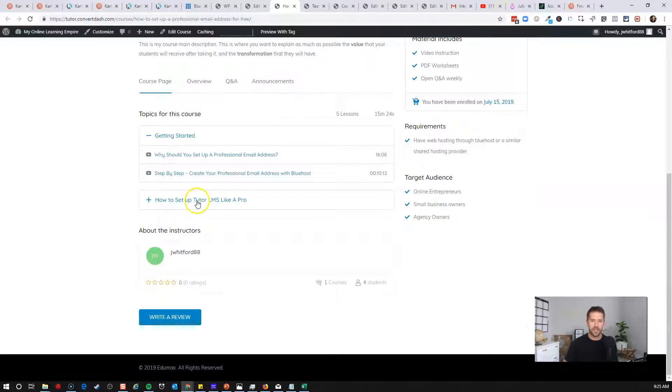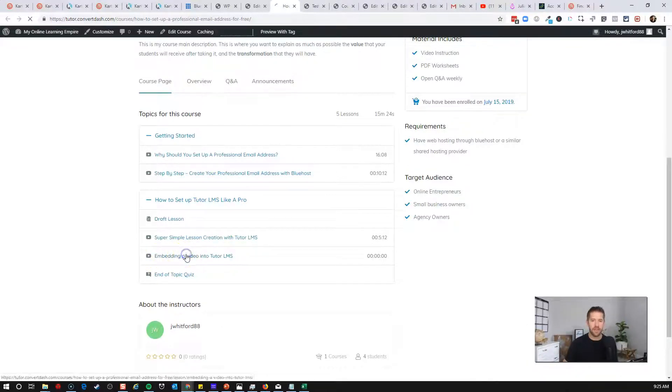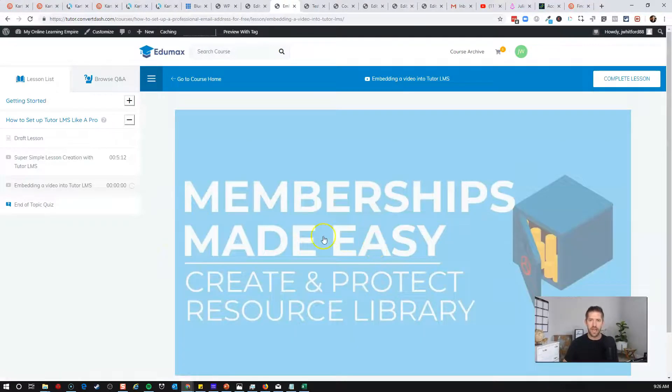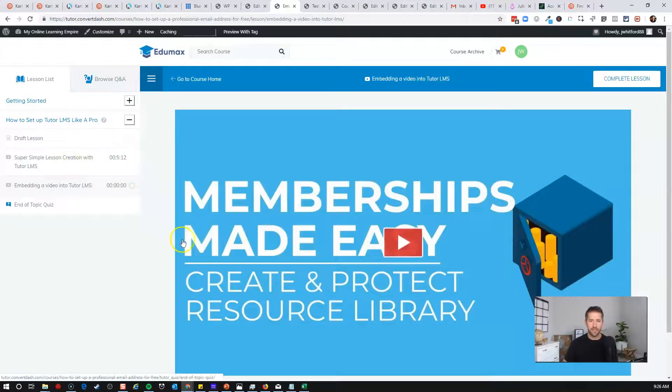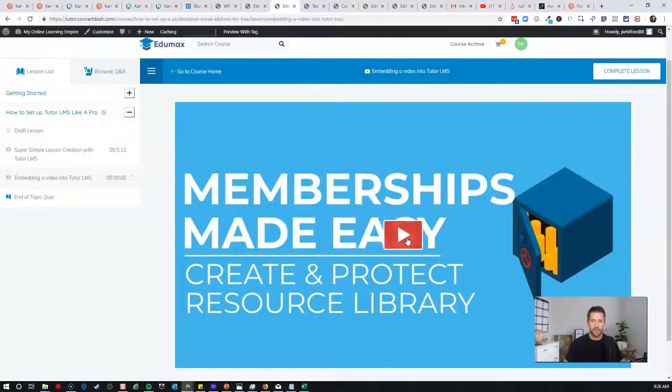And I'm going to come down into where I just put that lesson in. So I created a lesson called embedding a video in tutor LMS. And so now you can see not only do we have the ability to do YouTube video, YouTube and Vimeo, this is actually hosted on VooPlayer.